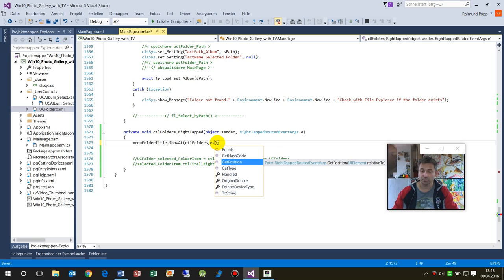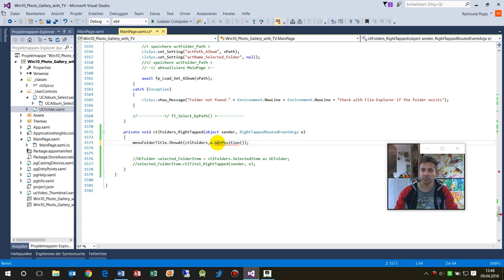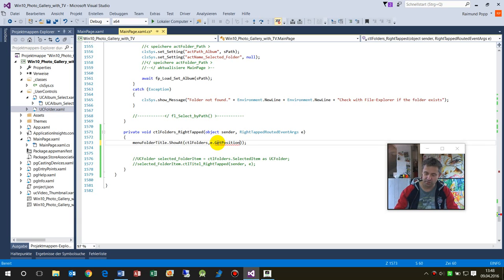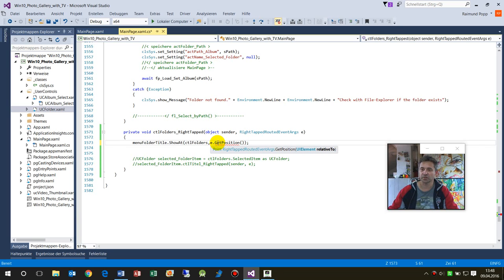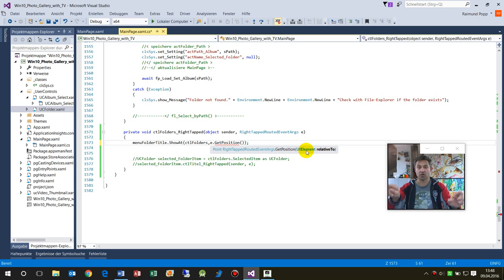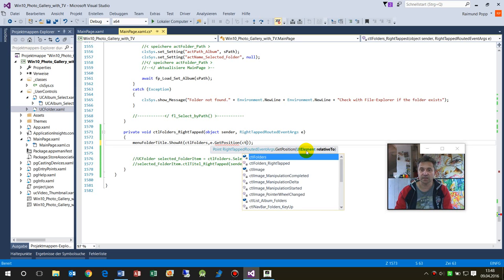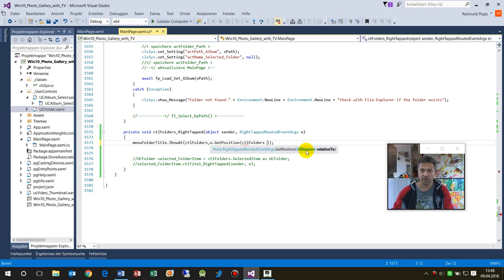And here you have the get position. And when you take this one, they have the position of a position. And the position is relative to a position inside of the list.